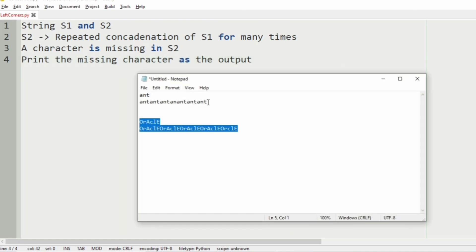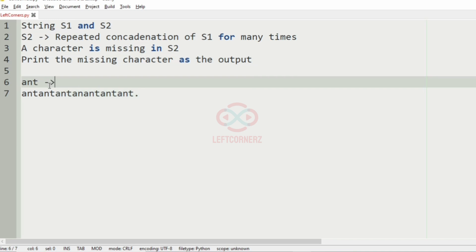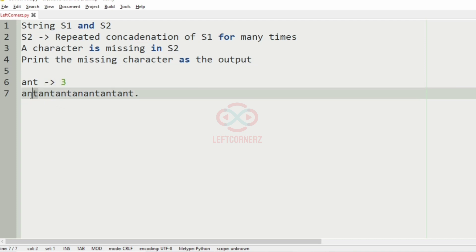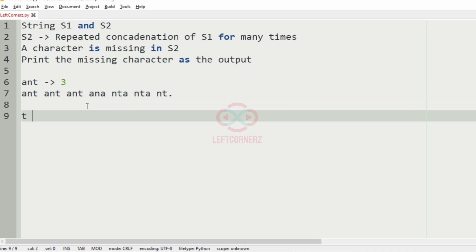Now we'll take our first test case. Here S1 is 'AND' and this is our S2. For convenience we'll have a dot. The length of S1 is 3, so we'll check for every three characters in S2. We'll separate them first as three characters. It matches here, and it matches here, but this character T doesn't match, so T will be our output.